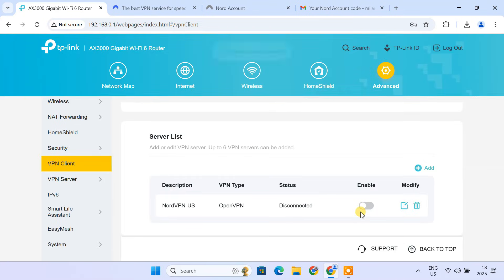The added VPN server is listed. This way you can add up to 6 VPN servers for different countries or locations.